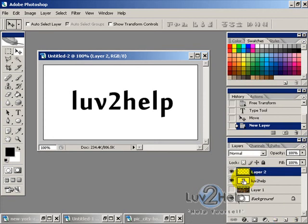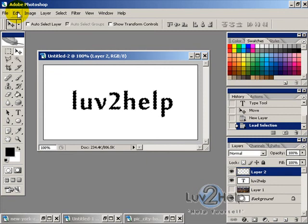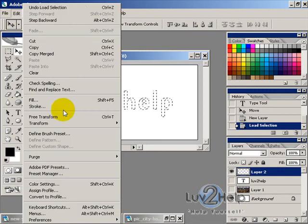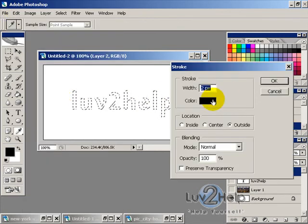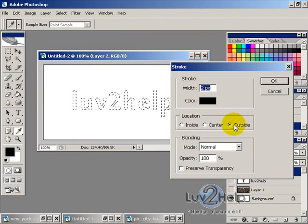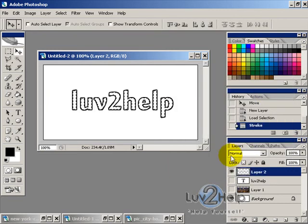Create a new layer, then whilst holding Ctrl, click on the text layer to load its selection. Hide the text layer so you can only see the selection, then go to Edit > Stroke with a width of one or two pixels, black, outside. Hit OK.